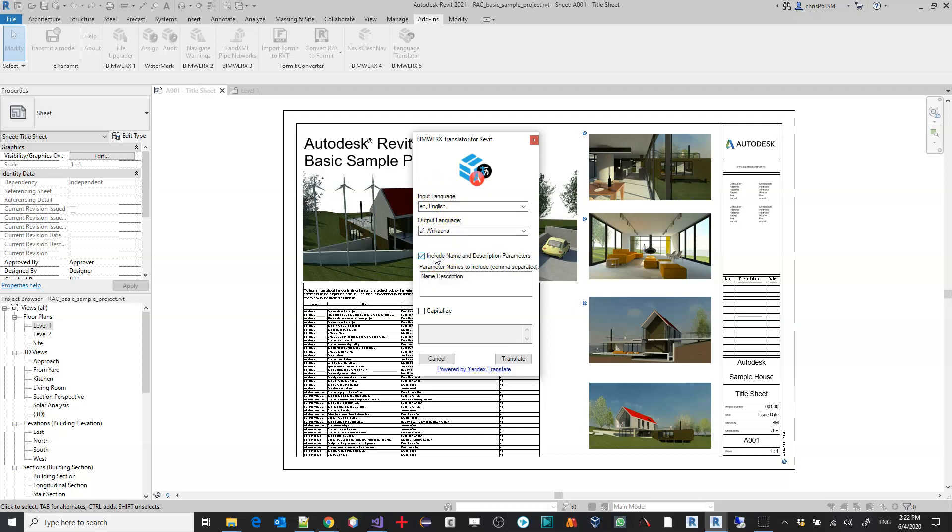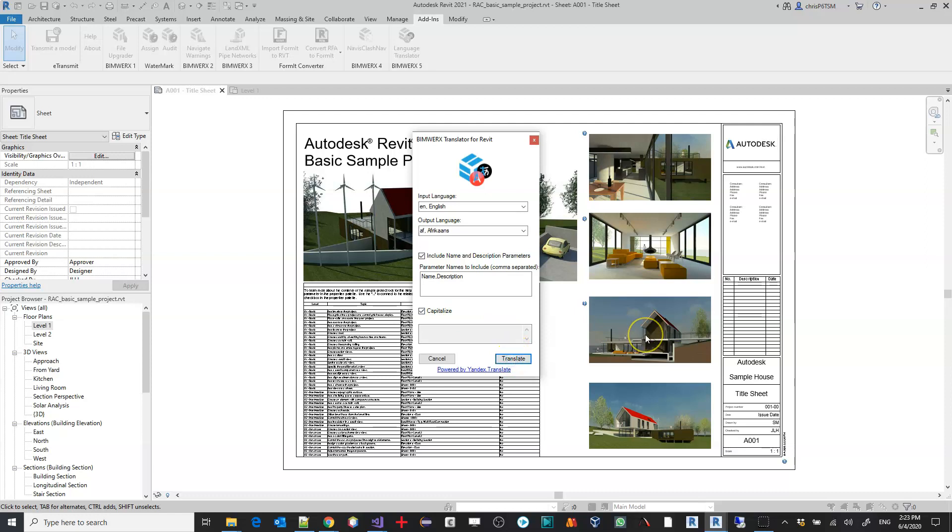If you include parameter names or parameters using name and description values to translate, then you can specify them using a comma separated input. You can also optionally capitalize the results and we'll hit translate and let it run through the service.